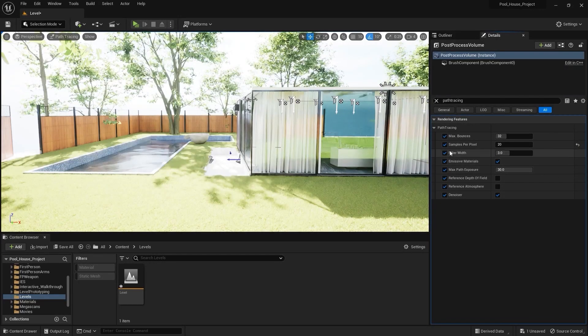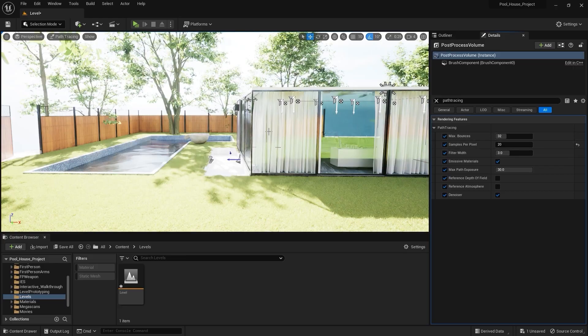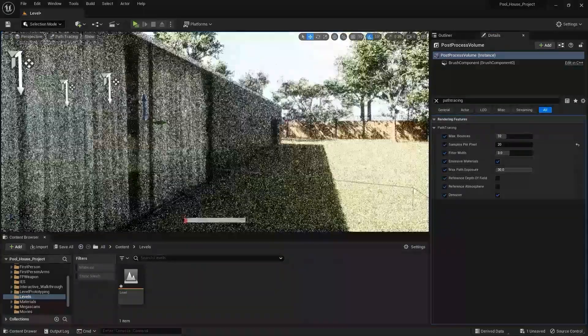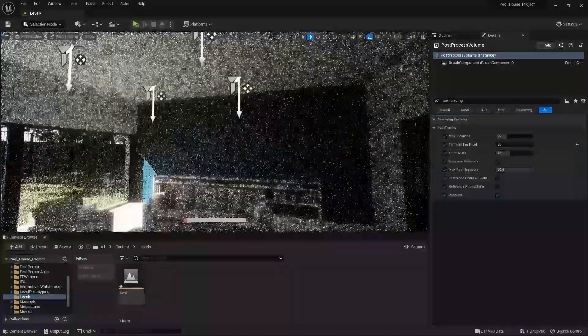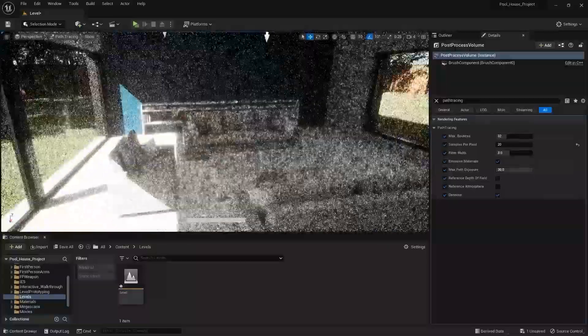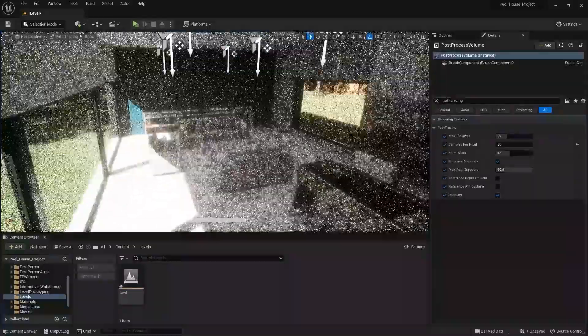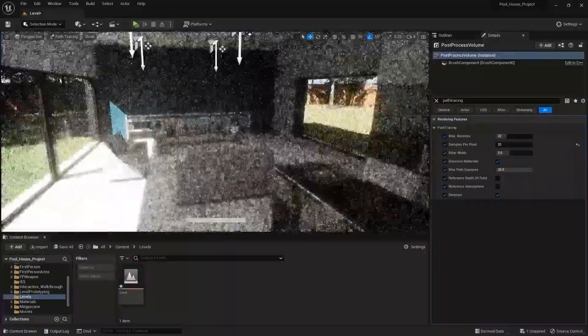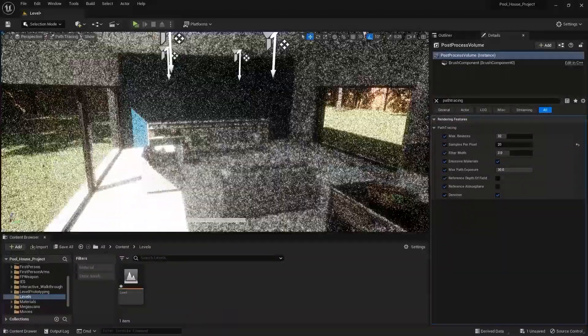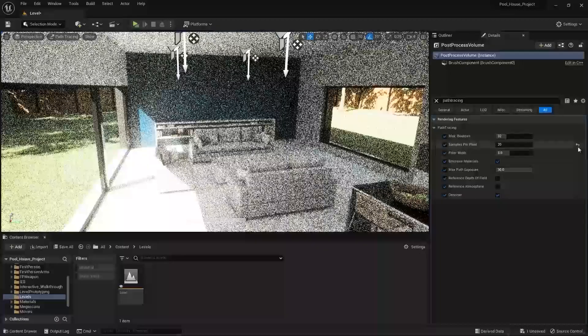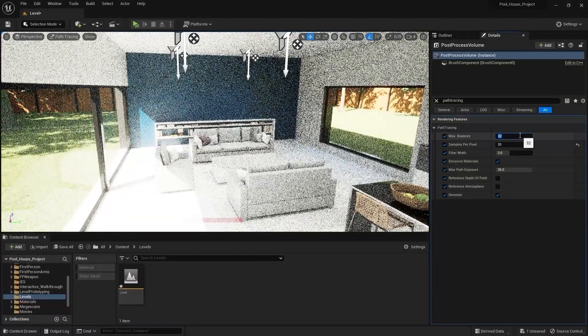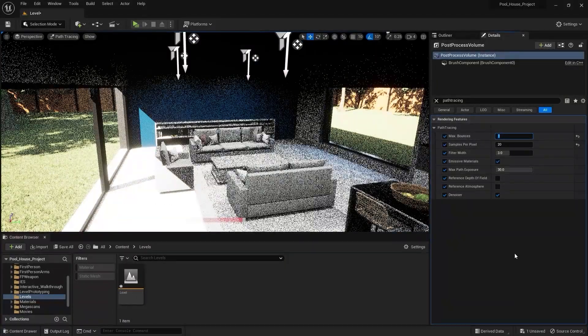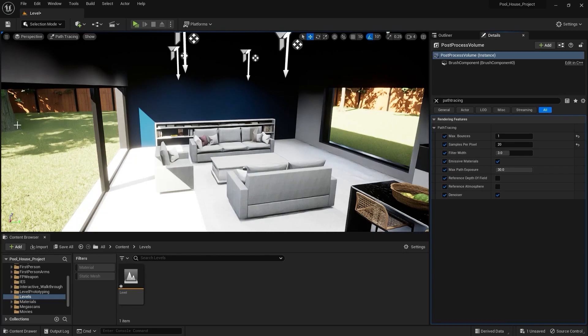Most of all we have Number of Light Bounces. This value actually controls how many times we want the light to bounce off from different surfaces and then eventually terminate. To demonstrate this, let's go into the living room. If I bring this number down to one, now light will bounce off from the surface only once. Light will enter through the window, it will bounce off from this floor and then it will completely terminate, which is why we see some dark areas here on the roof.